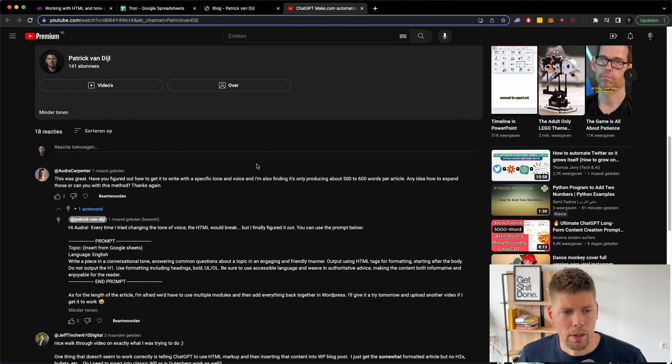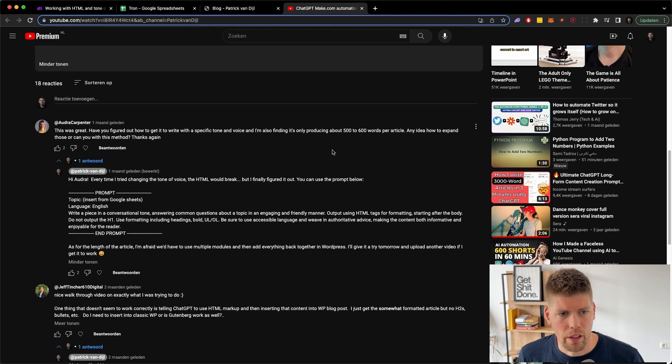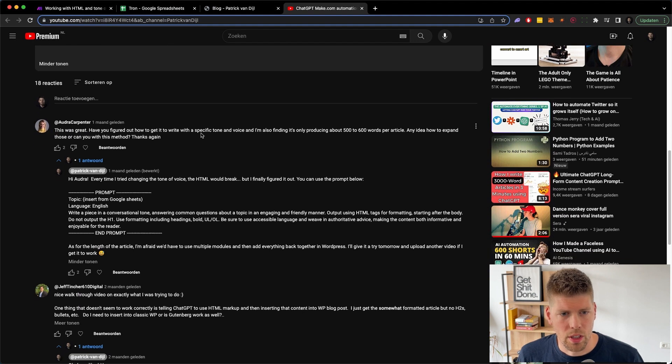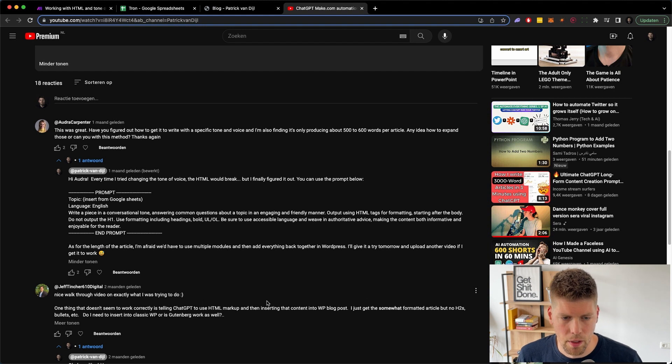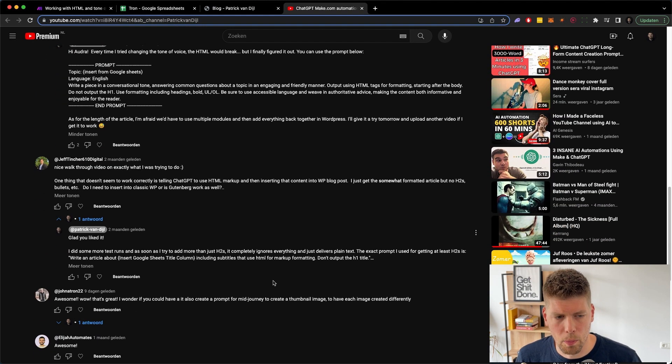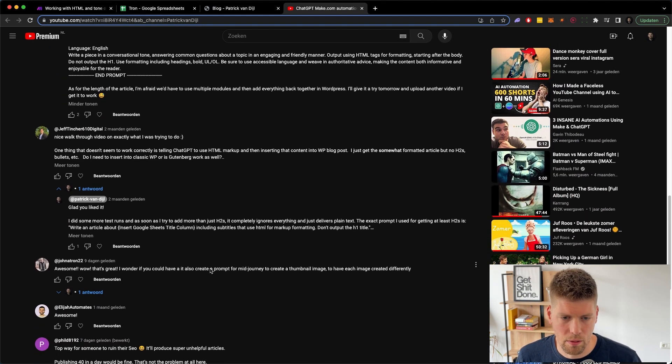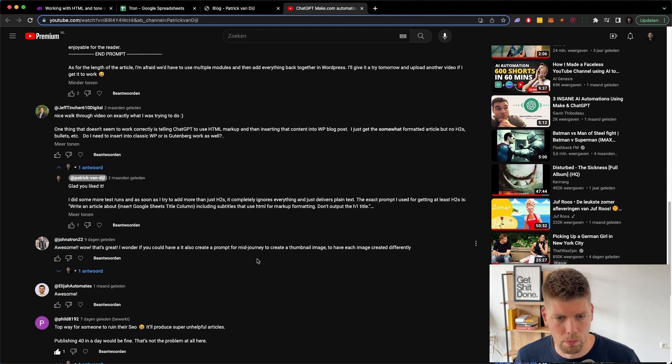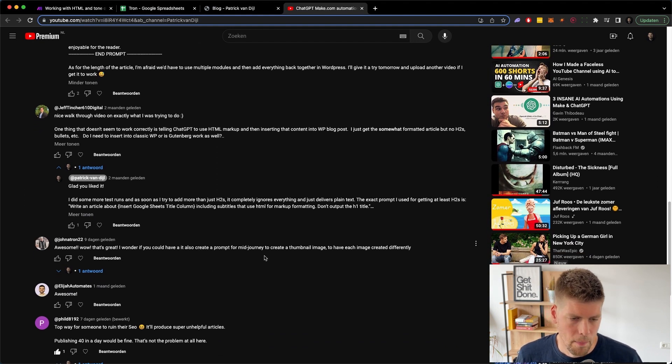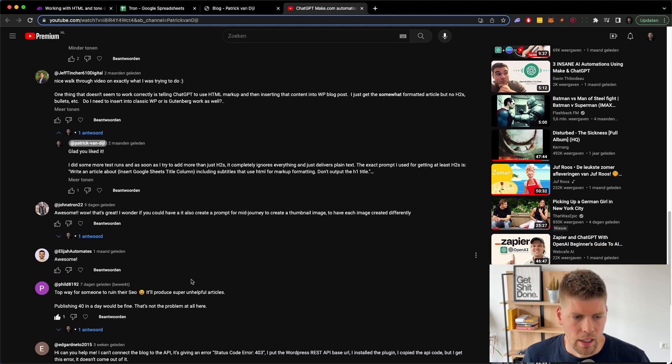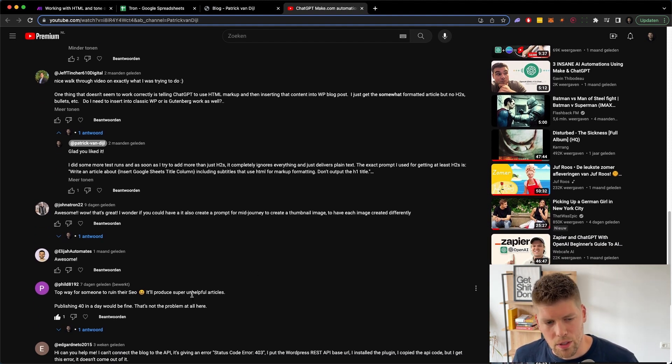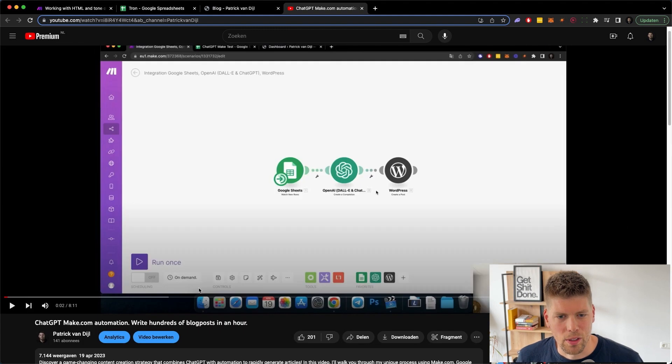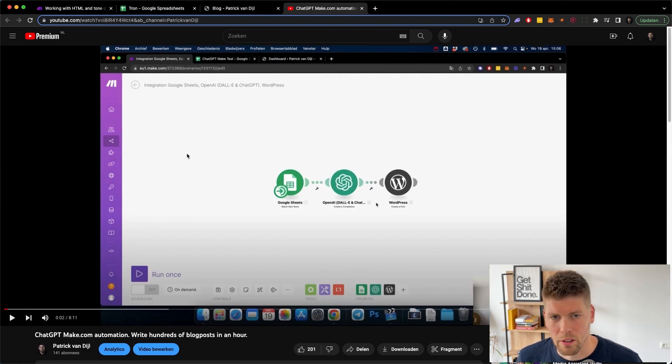So the previous video had a couple of questions about the length of the article, whether or not you could change the tone of voice, if you could better the markup that was used by OpenAI and some questions about using images for thumbnails or any other kind of images. As well, some questions about SEO or rather like sneers about SEO and not using this content for SEO, which I 100% agree on.